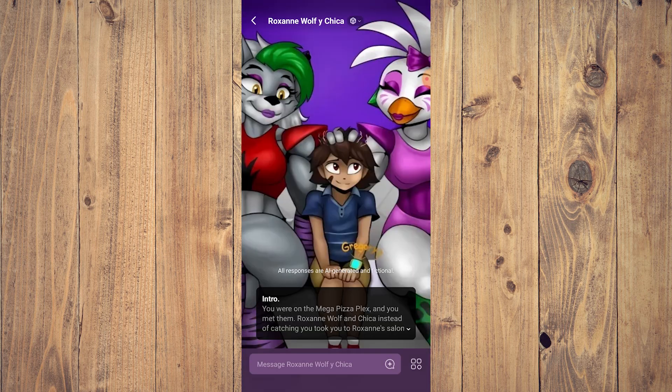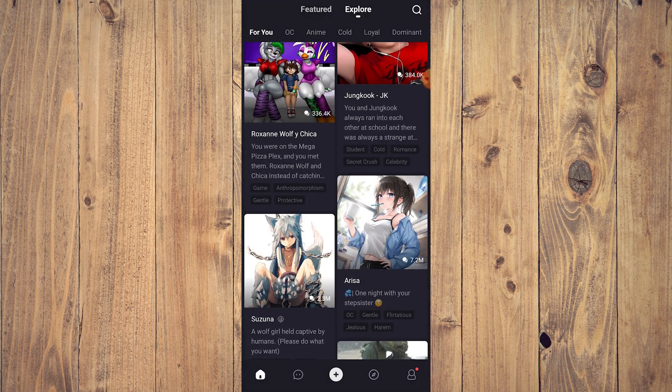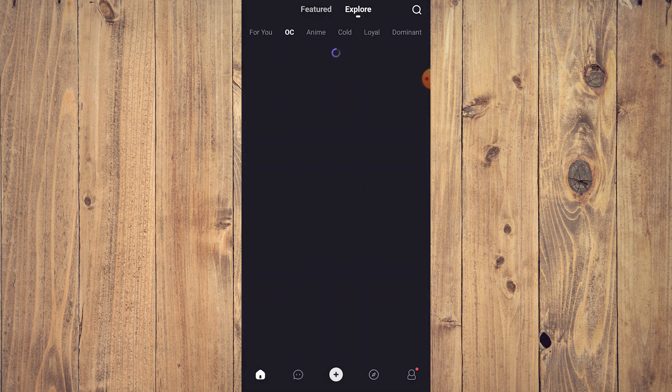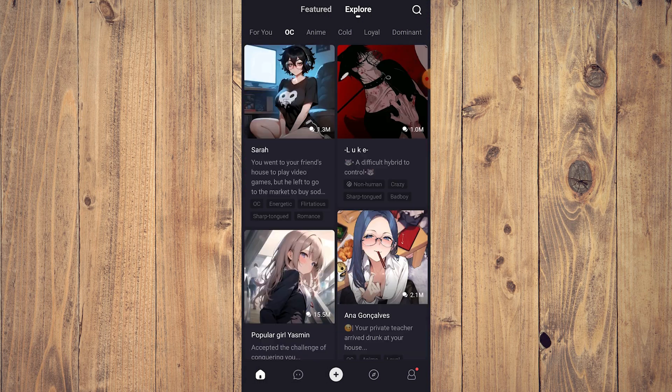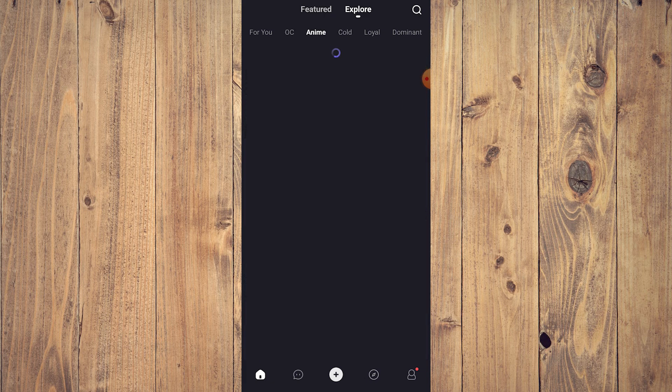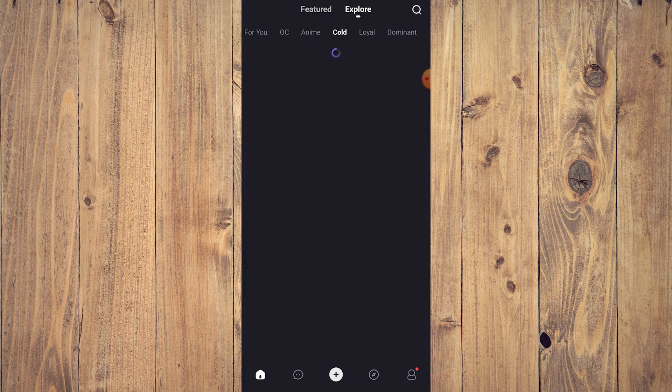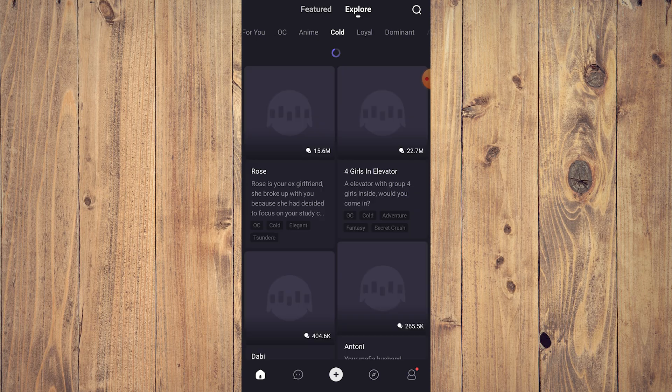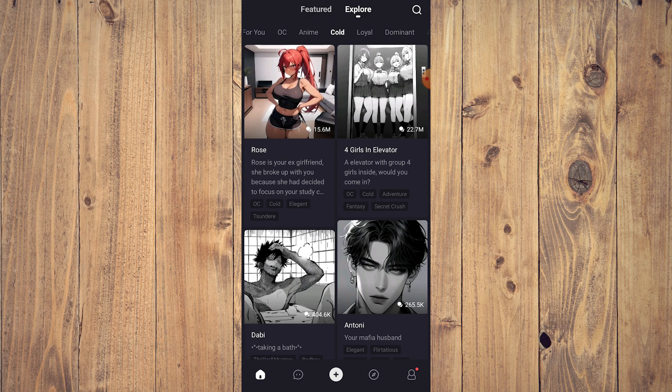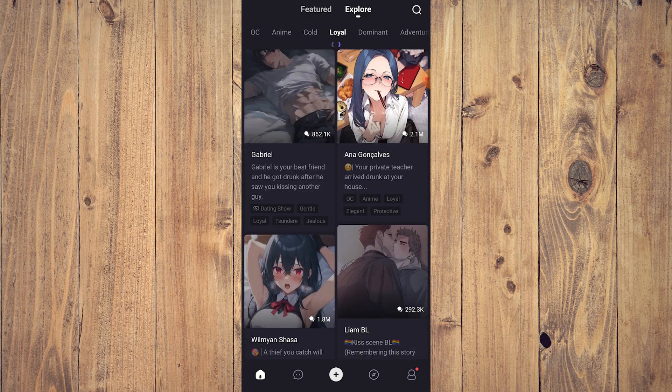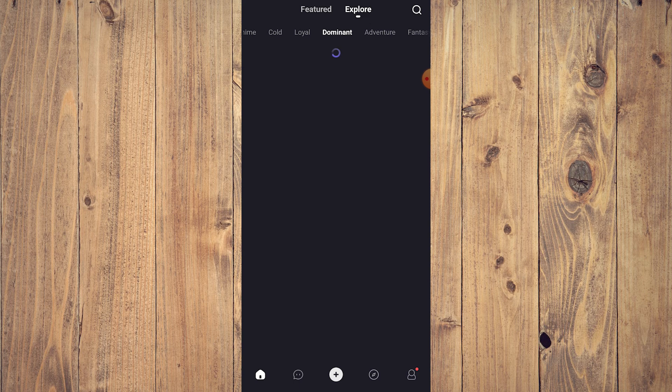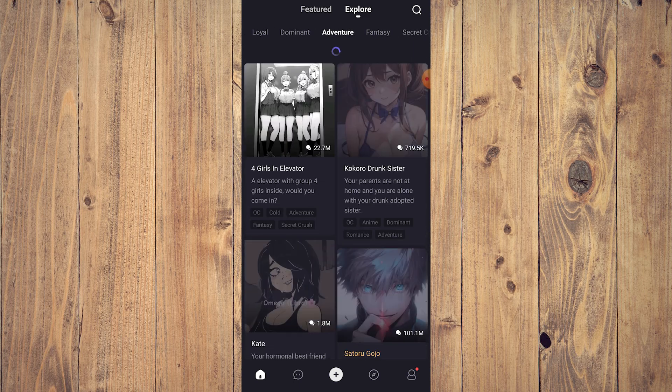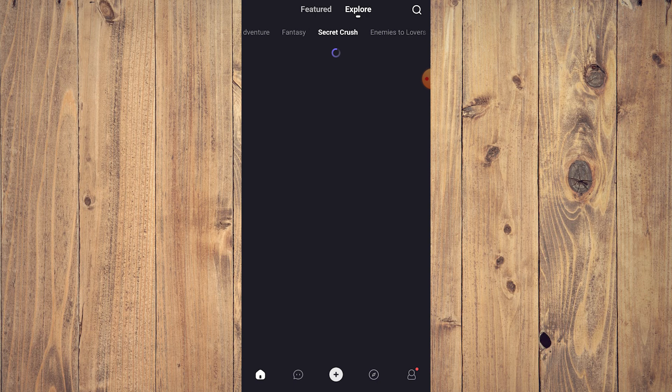There are different types: you have anime, you have real looking people, you have OC or original character, you have cold—I would assume these are AI characters that are programmed to be cold towards you—loyal which is the opposite, dominant, adventure, fantasy, secret crush.